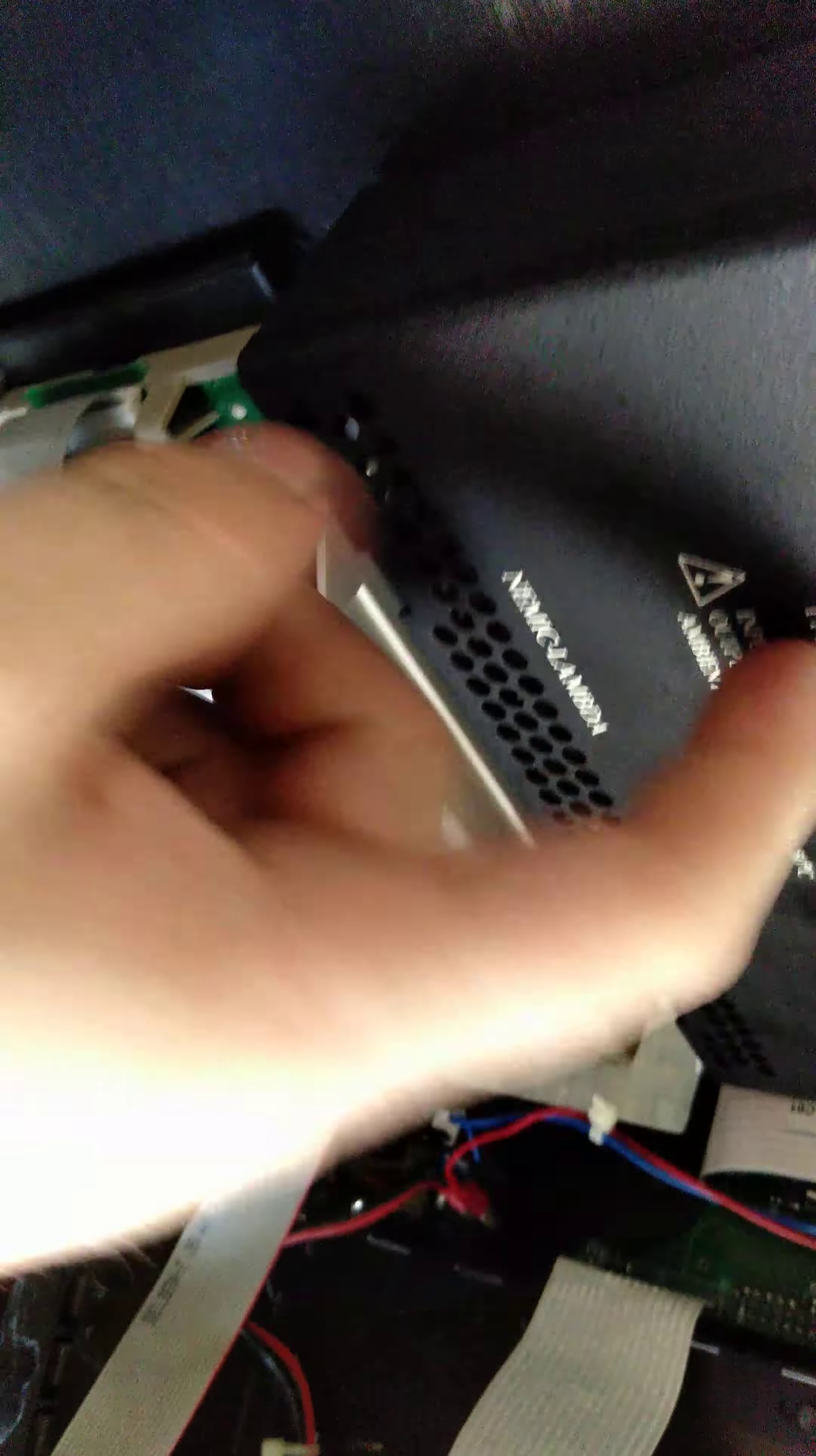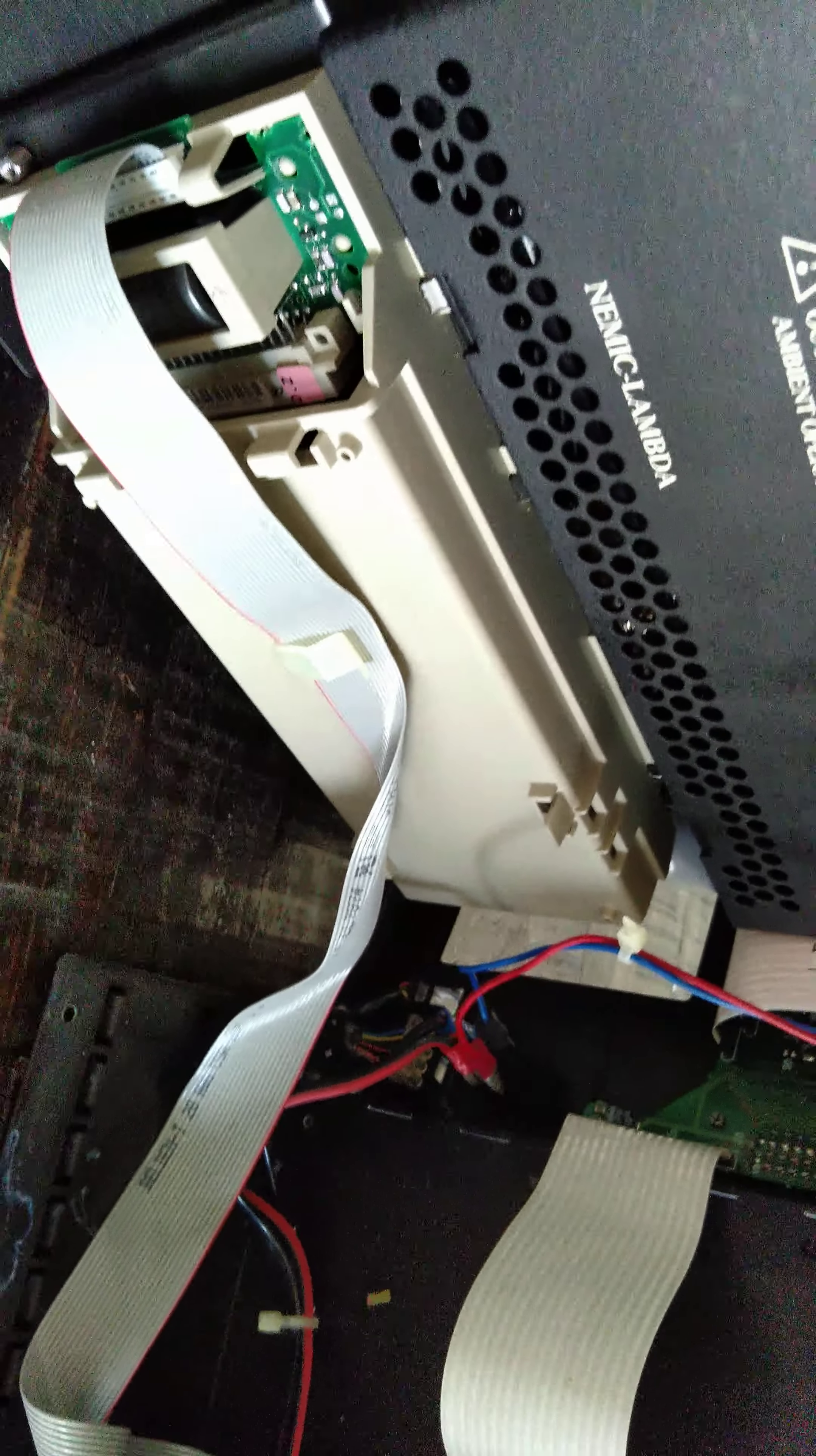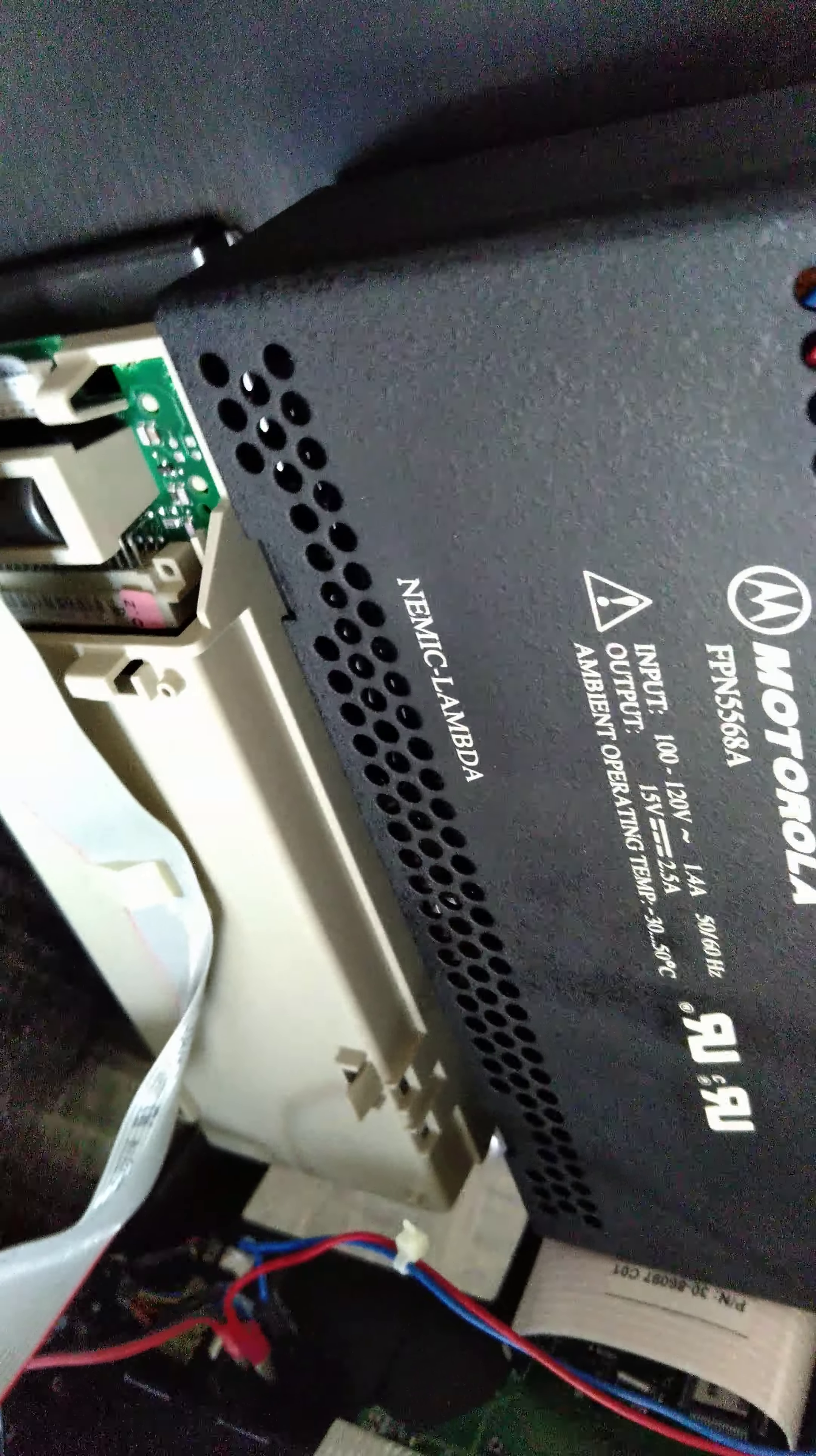So yeah, my guess, because it's making a clicky noise and then cycling, it's not a short anywhere unless the short is inside the power supply. So if anyone has a Foxtrot Papa November 5568 Alpha power supply for a DIU 3000, hit me up. I'll take that off your hands.